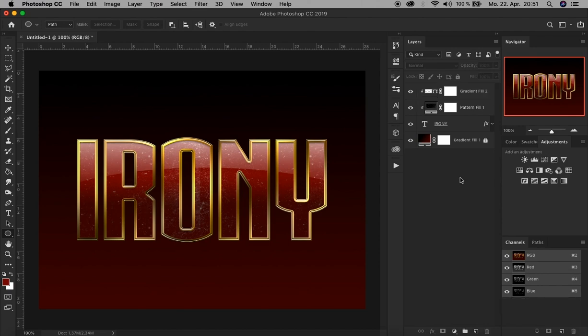That's it. Now we have our Iron Man 3-like text effect. I hope you enjoyed it and that it helped you get better in Photoshop. I appreciate likes and comments below. Don't forget to subscribe and check out my other tutorial videos. Thanks for watching. Bye.